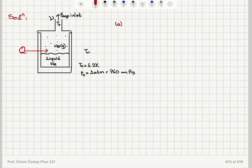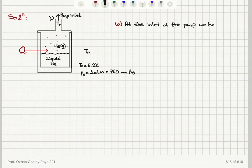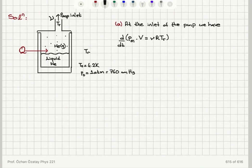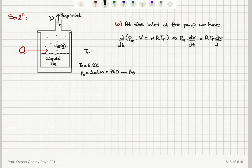Starting with Part A: if we concentrate on the inlet of the pump, the helium vapor has reached the inlet at room temperature and is at the minimum possible pressure PM that can be maintained by the pump. By the ideal gas law, pressure times volume equals the number of moles of gas times RTR. Taking the time derivative: since the pressure PM is constant and temperature TR is not changing, we get PM times dV/dt equals RTR times dν/dt, where ν is the number of moles.